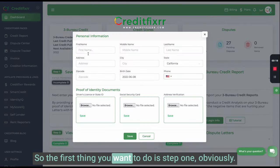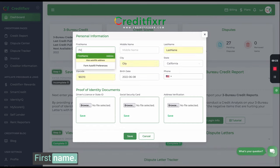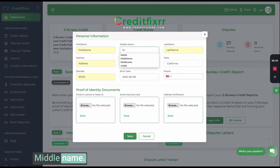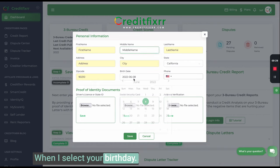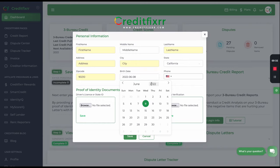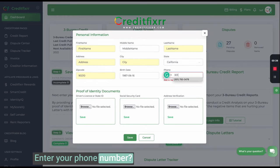The first thing you want to do is step one. Put in your first name, middle name, and you want to put your address. Select your birthday, and let's say that's your phone number.